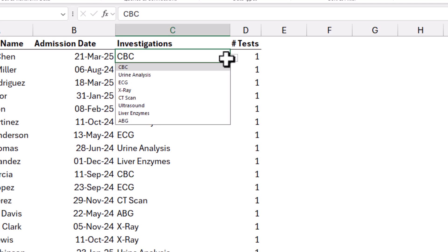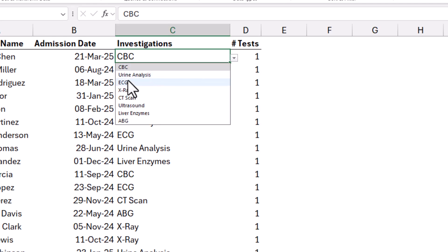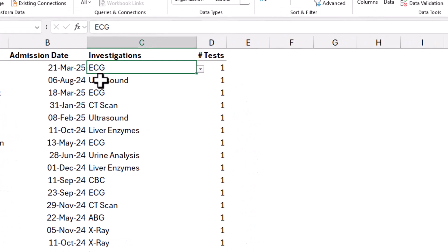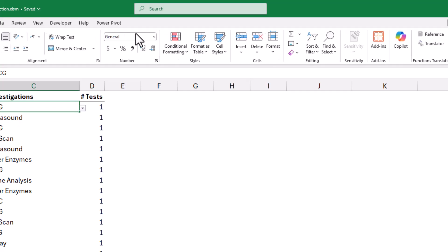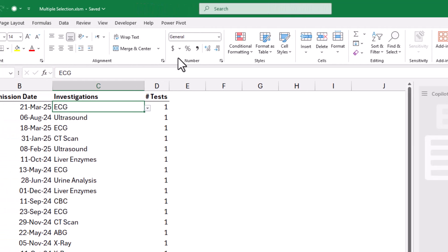But, as I said, this drop-down list allows a single selection. Now, let's bring Copilot and ask Copilot for creating a code for us. On the Home tab of the ribbon, I click on Copilot.